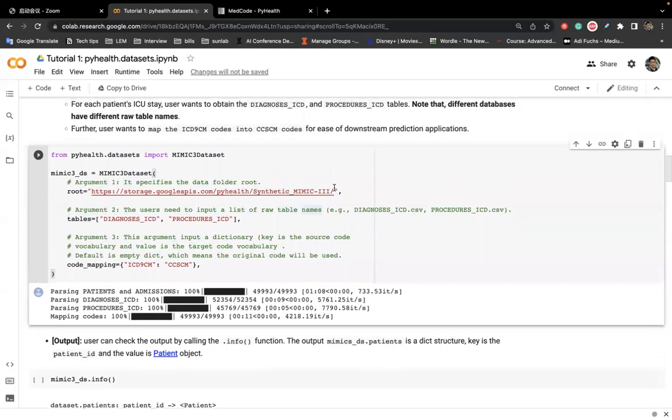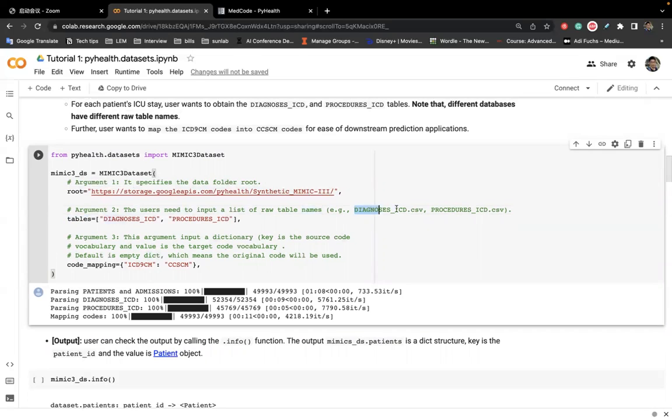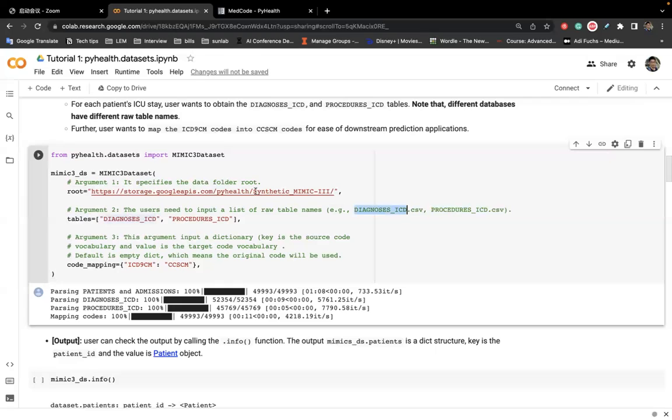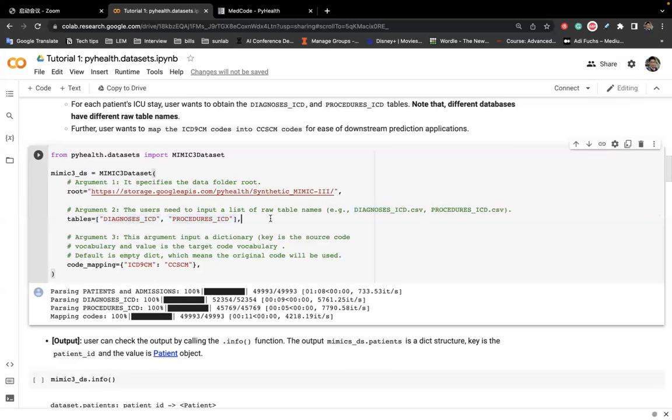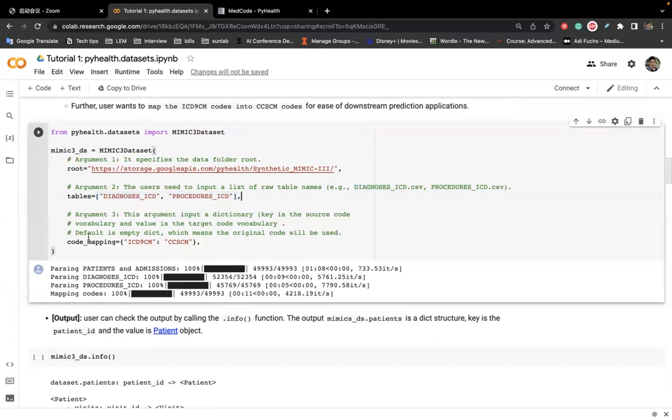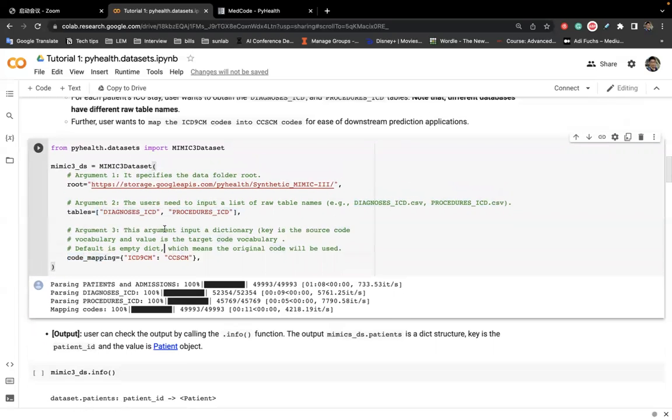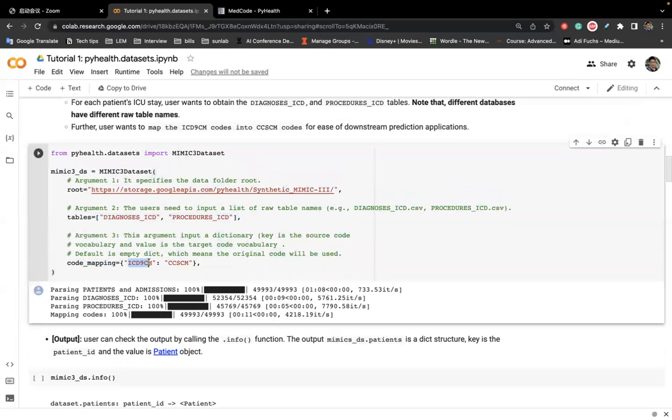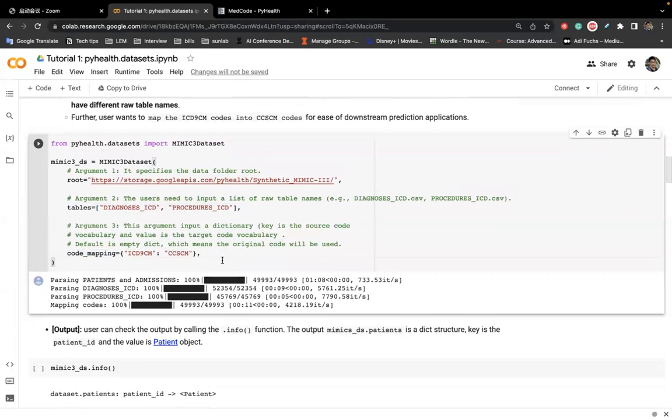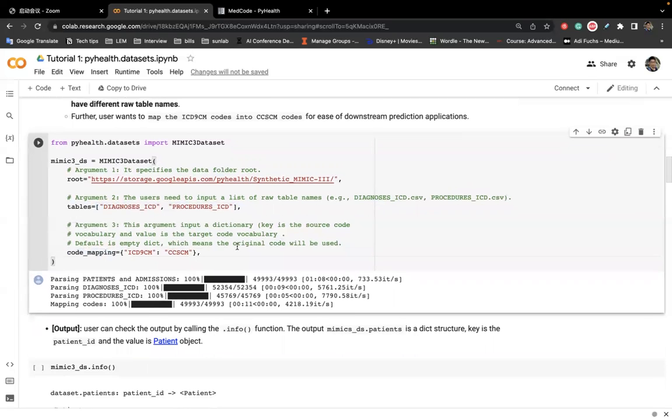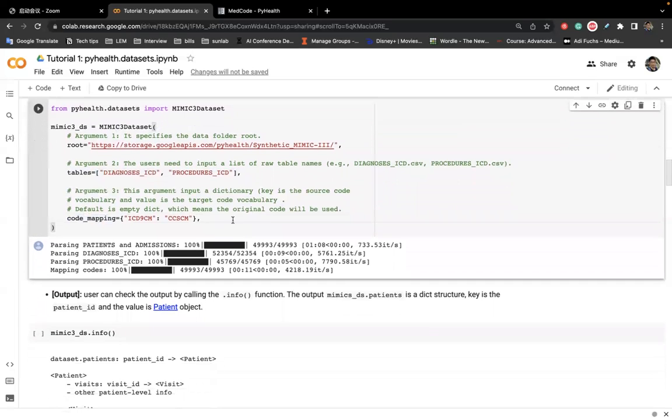So in the original Mimic database, it contains different data tables. And these two tables are in that list. So we will directly input the raw name of the table because that will give us the idea of what table you want to process. This is restricted. You are only allowed to input the raw table name to this argument. And here in this example, the code mapping we want to use is to transform the diagnosis ICD-9 code to CCS code. And that's it. That's all you need to do. And we will finish this processing for you.